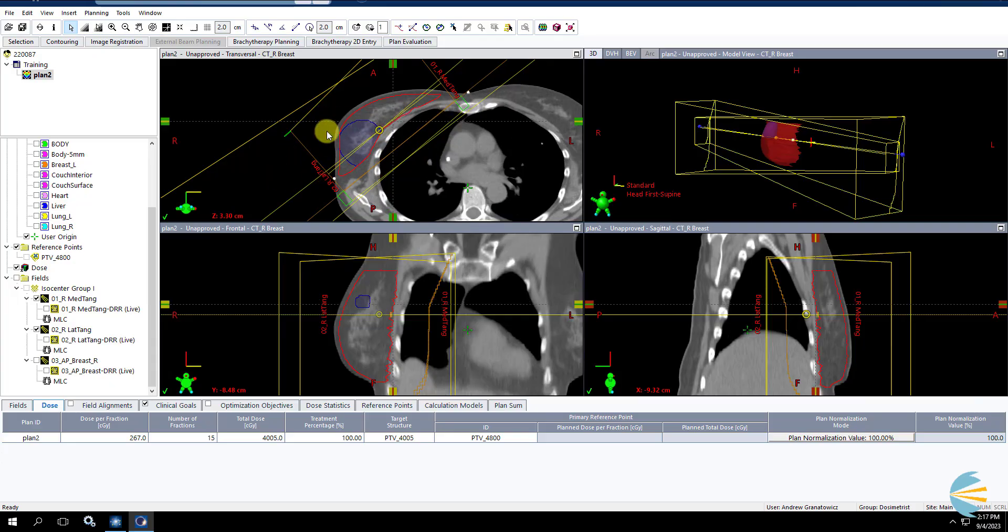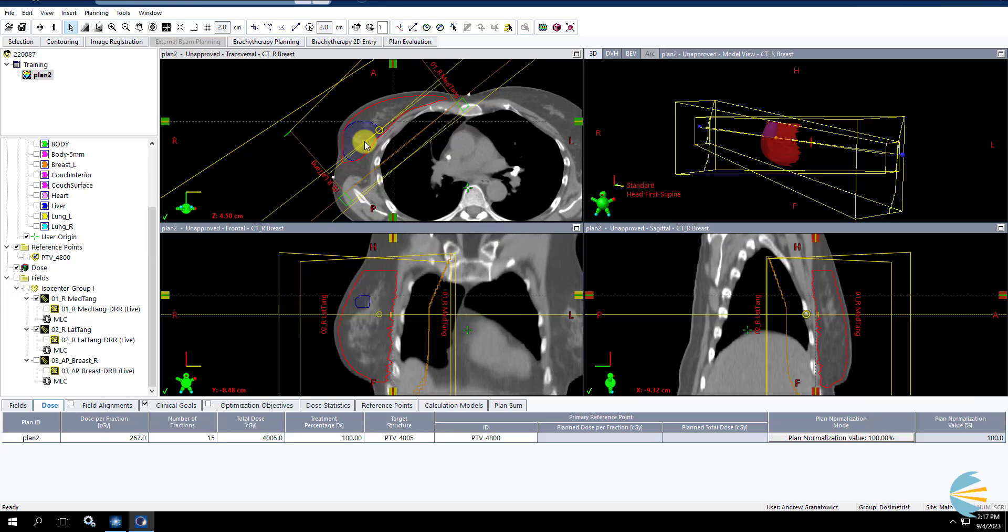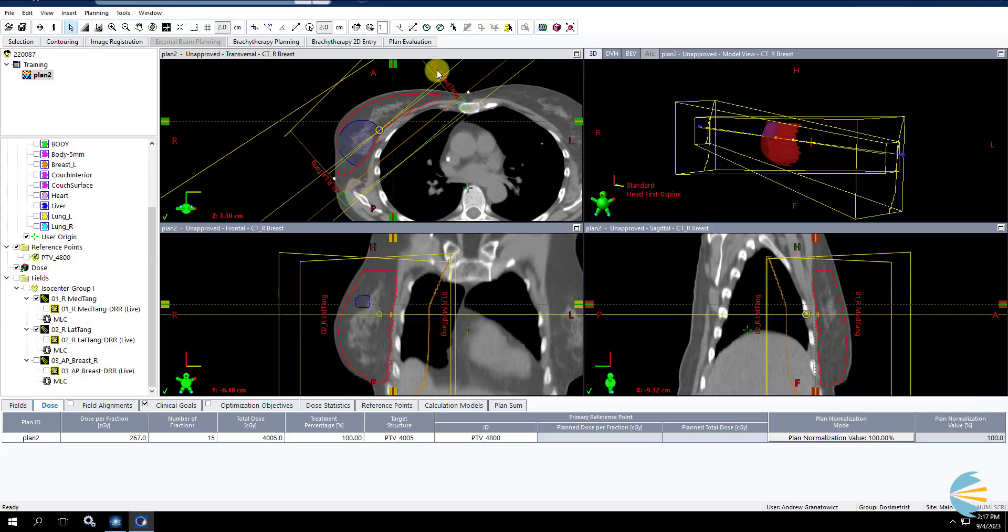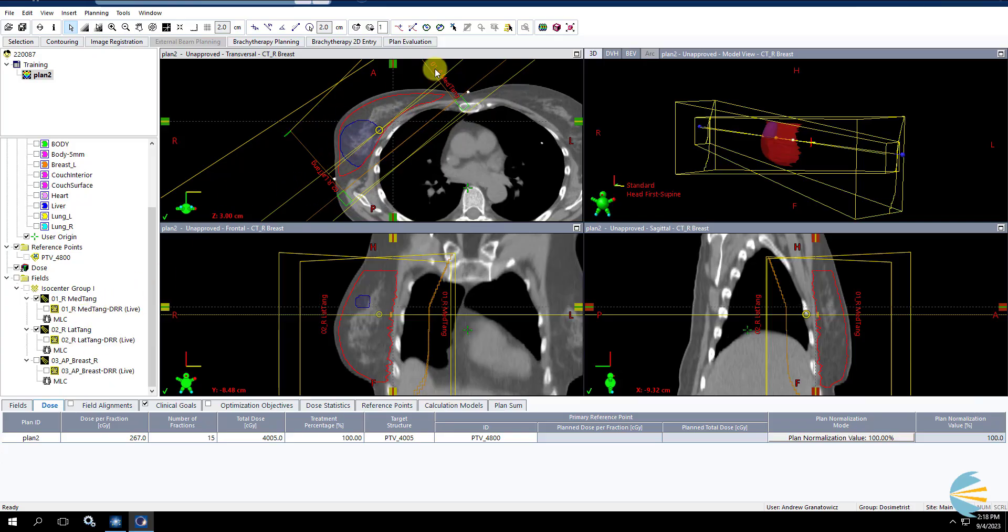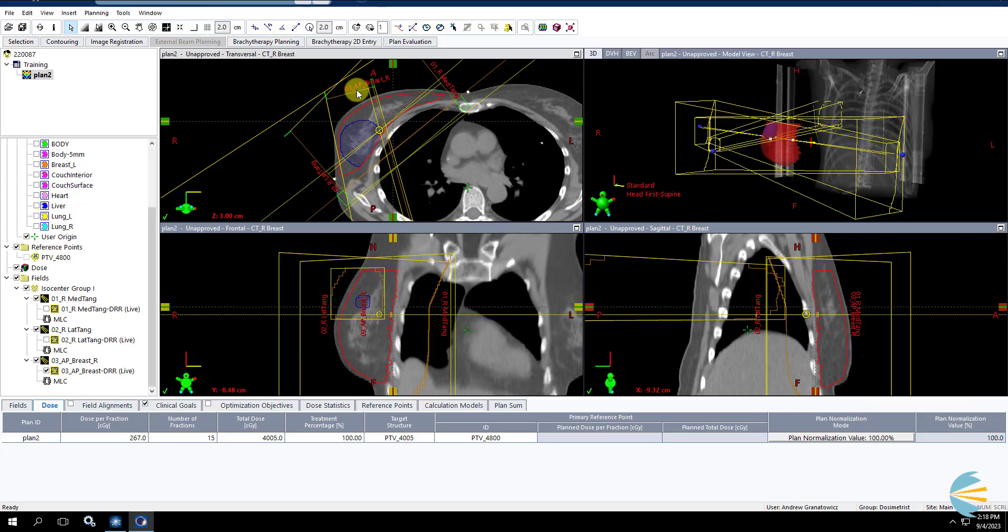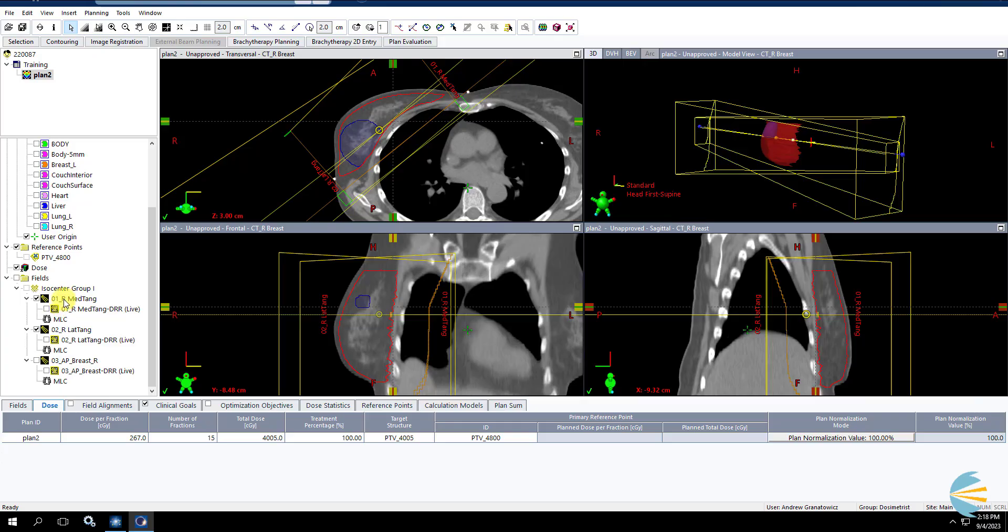So if I was going to boost this with a simple 3-field technique, I'd probably use tangent fields, probably the same angles as my initial with a third AP or slightly oblique angle. We don't need to add additional tangent fields, we can use our initial tangents as part of the boost plan. And then I've added this third oblique right here that we're going to use to boost this volume. But we're going to ignore that for now.